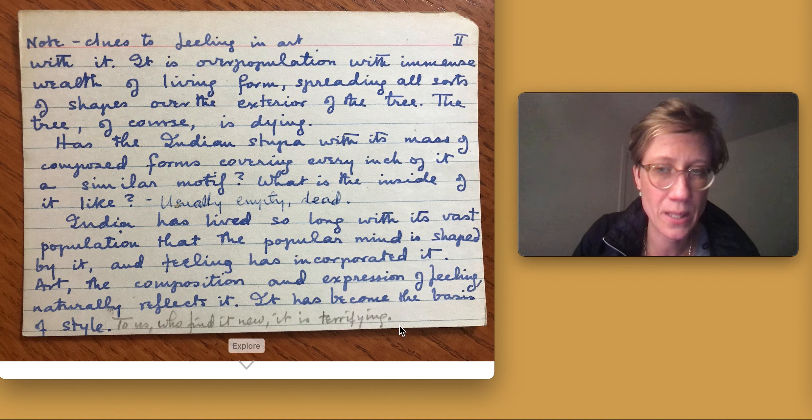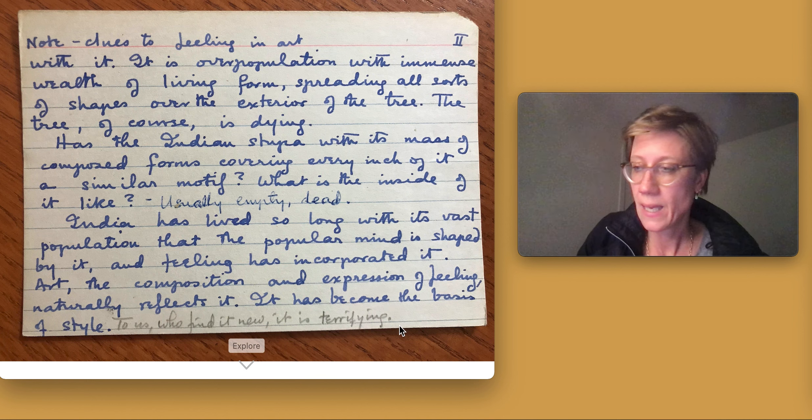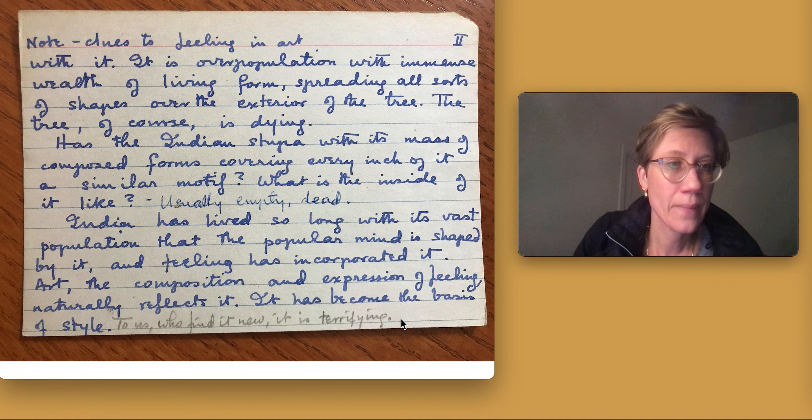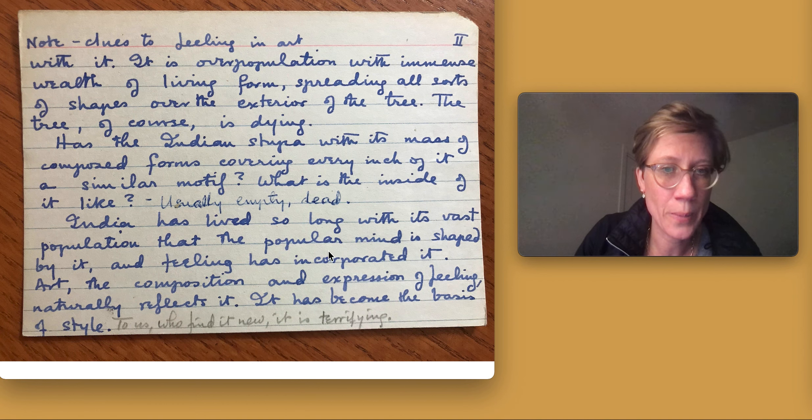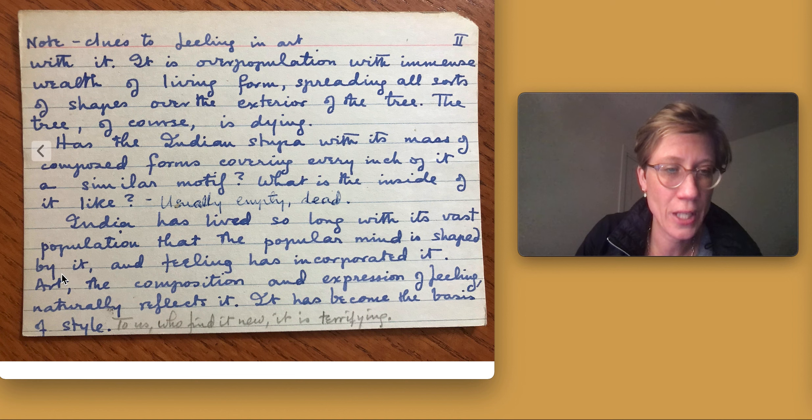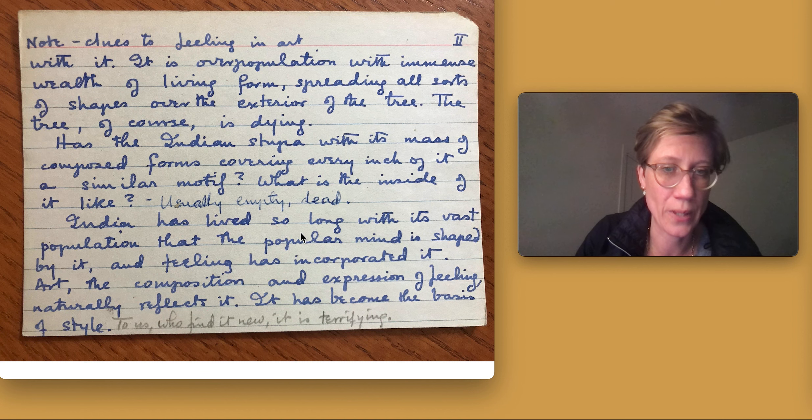Usually empty, dead. India has lived so long with its vast population that the popular mind is shaped by it and feeling has incorporated it.